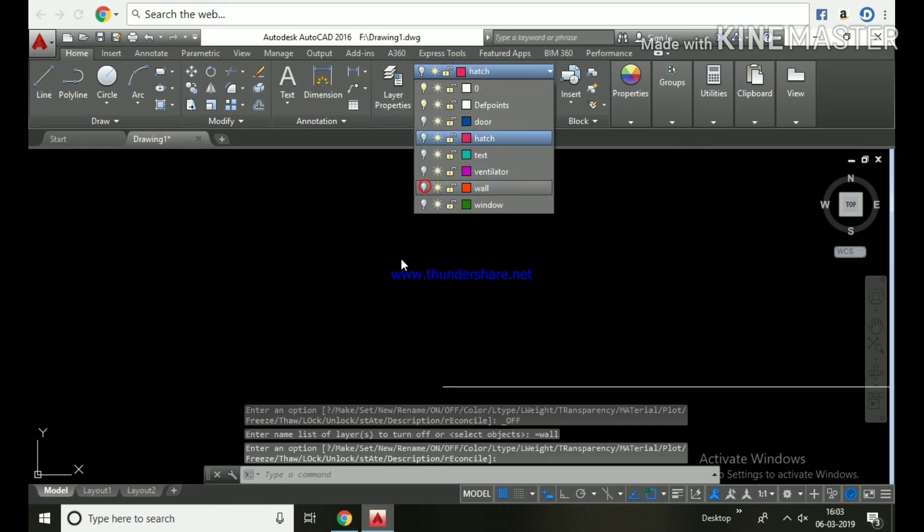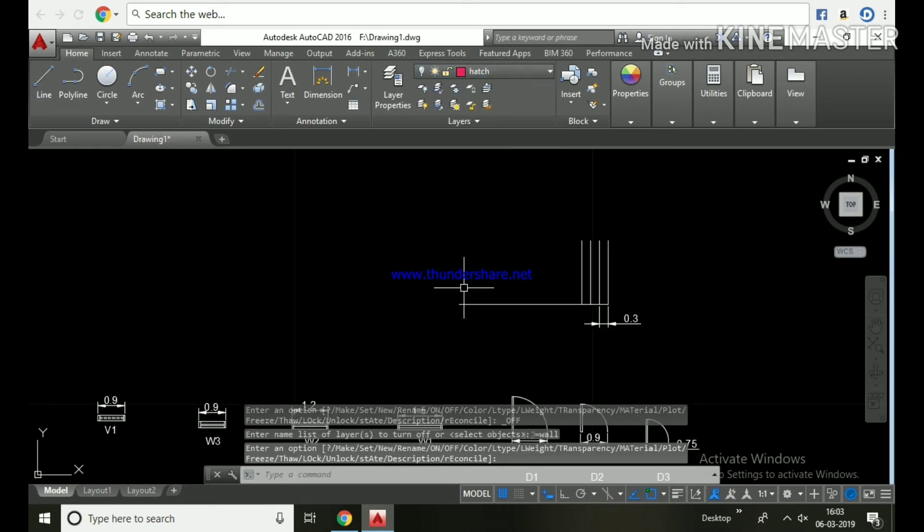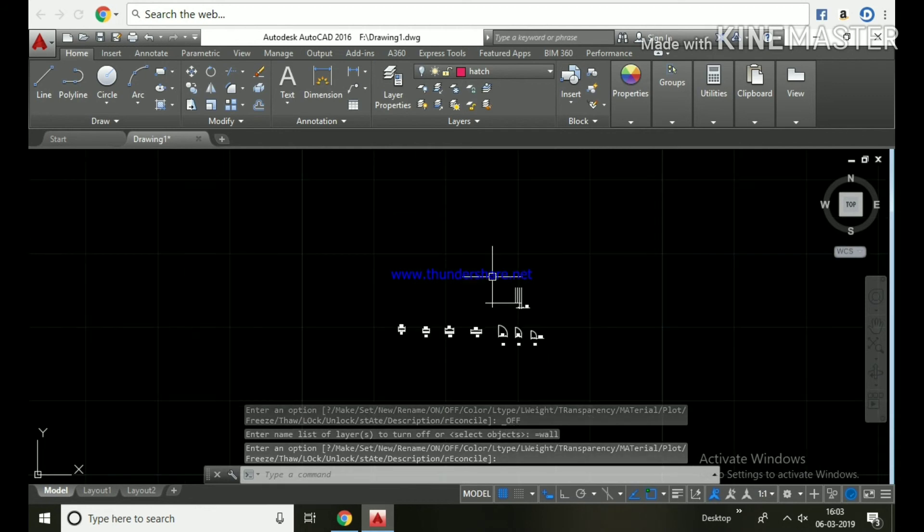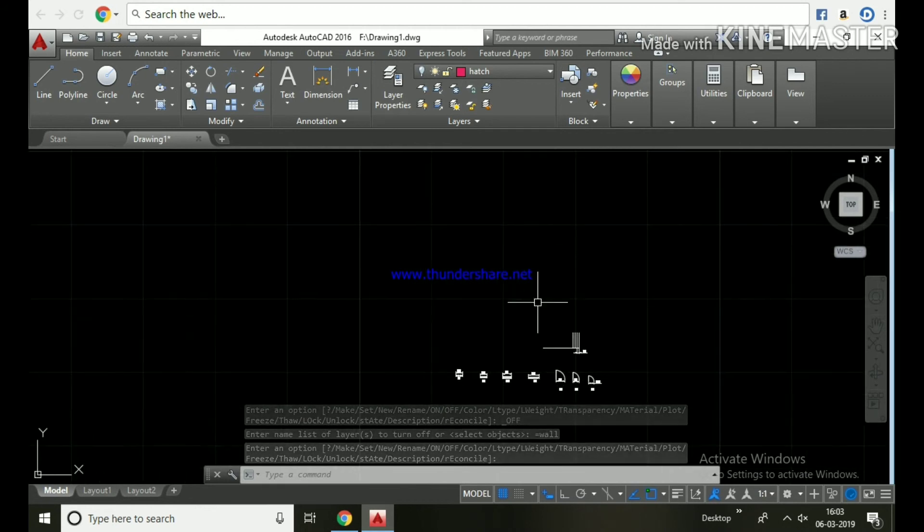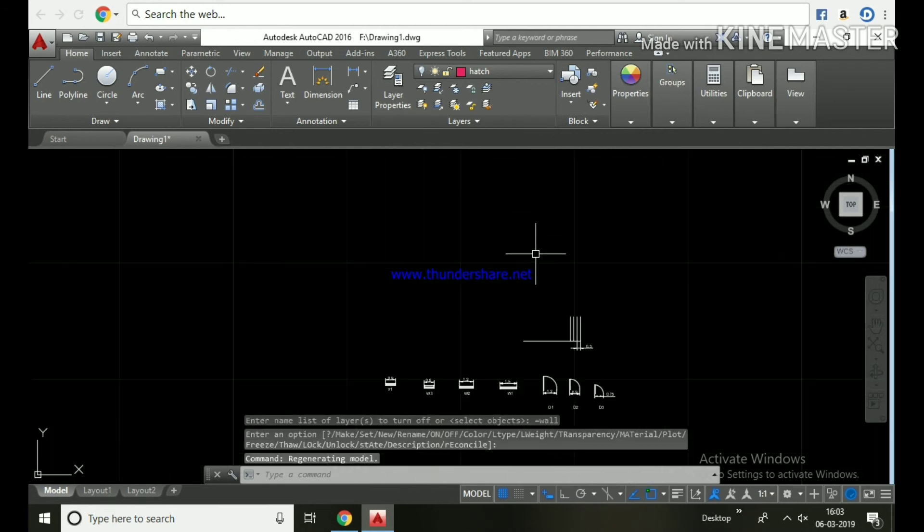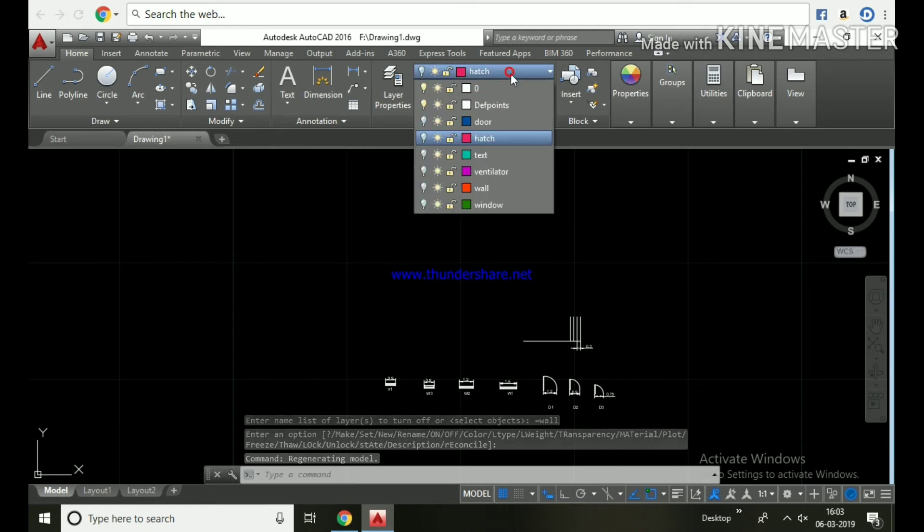We can turn off the wall. Turn off the wall. Now let's turn on all the layers.